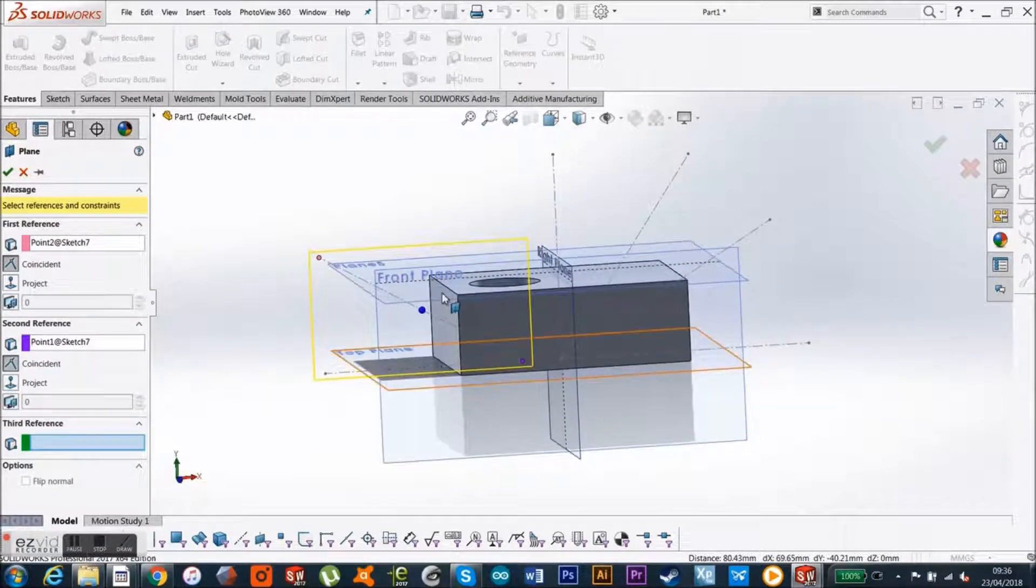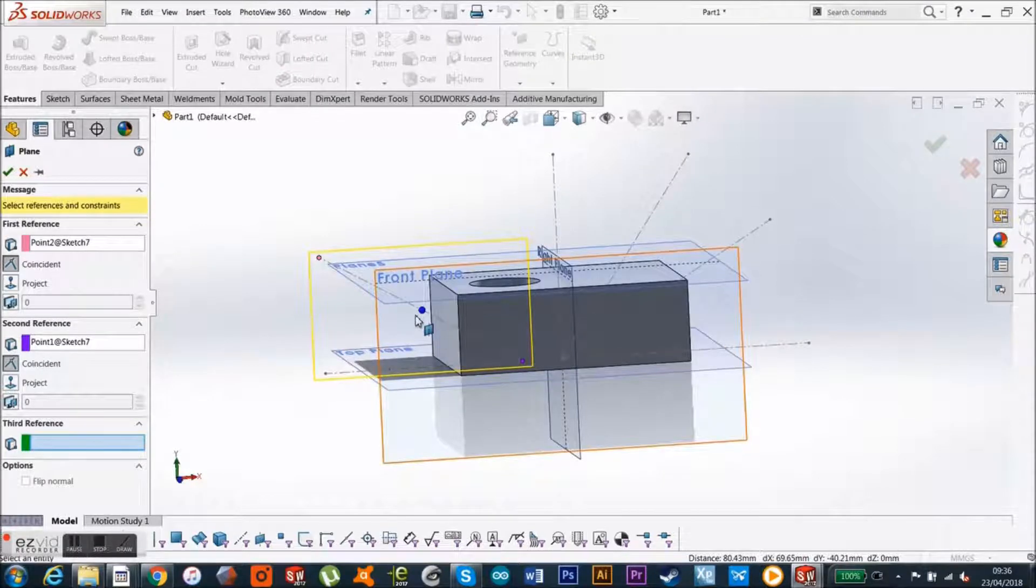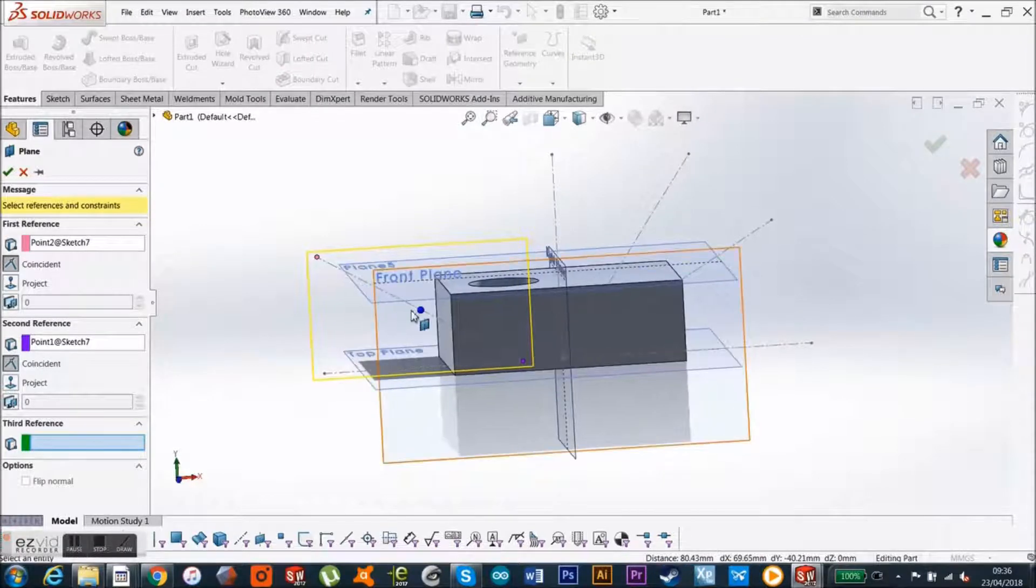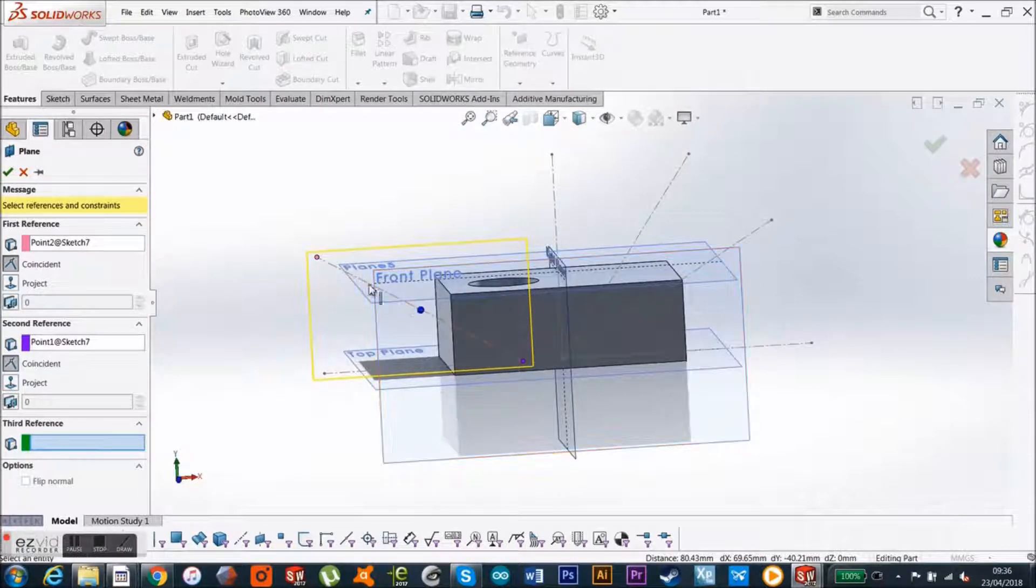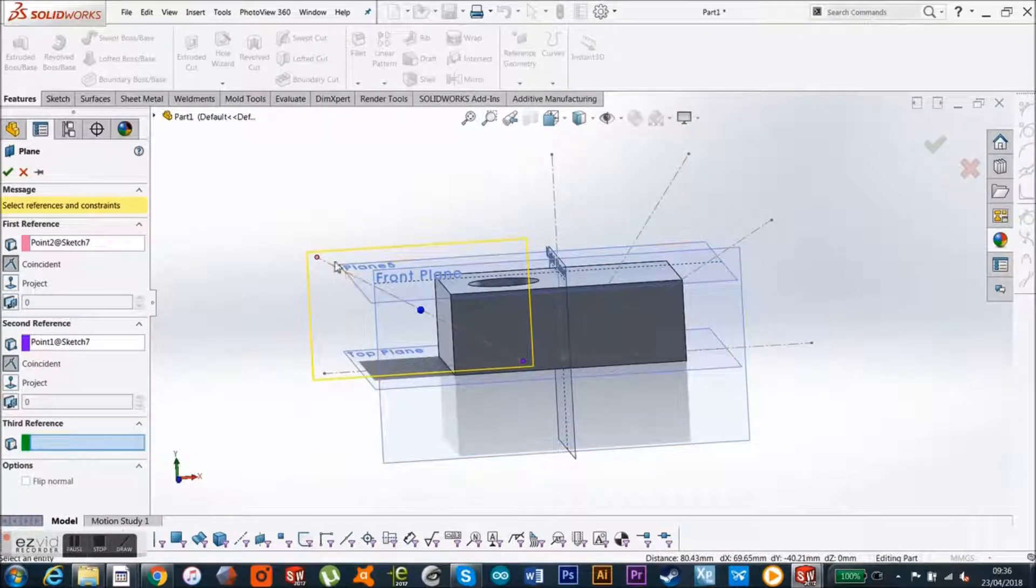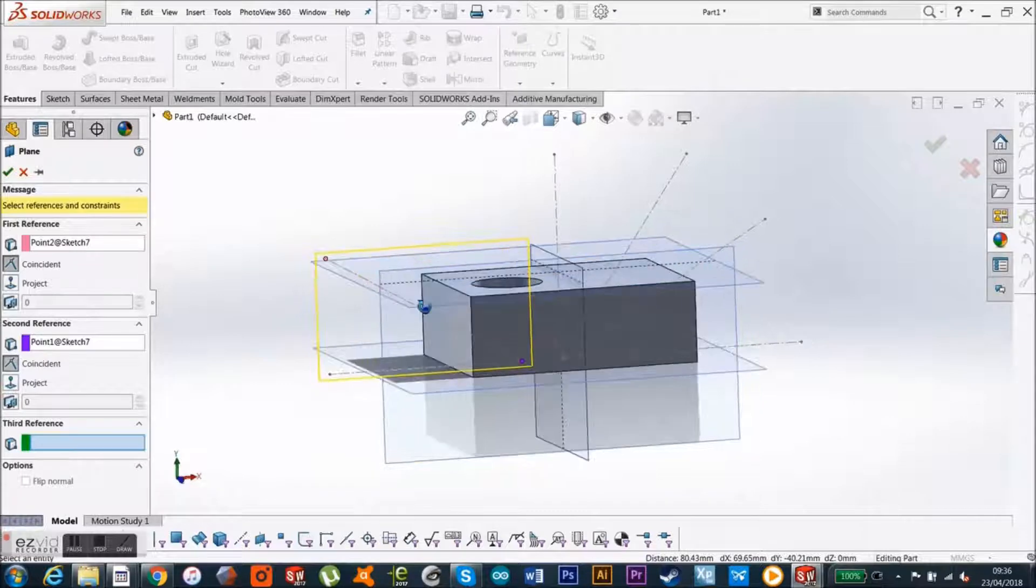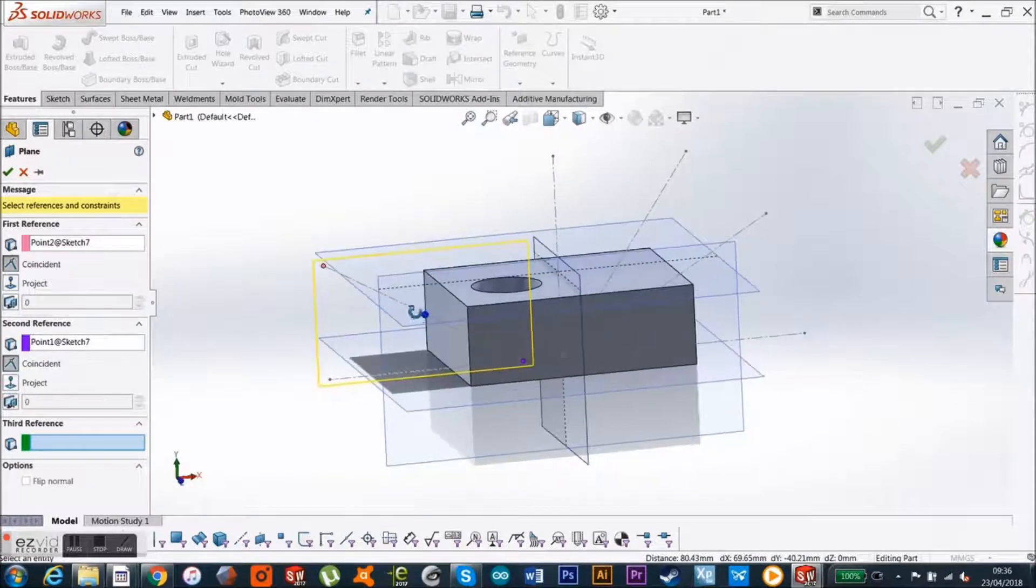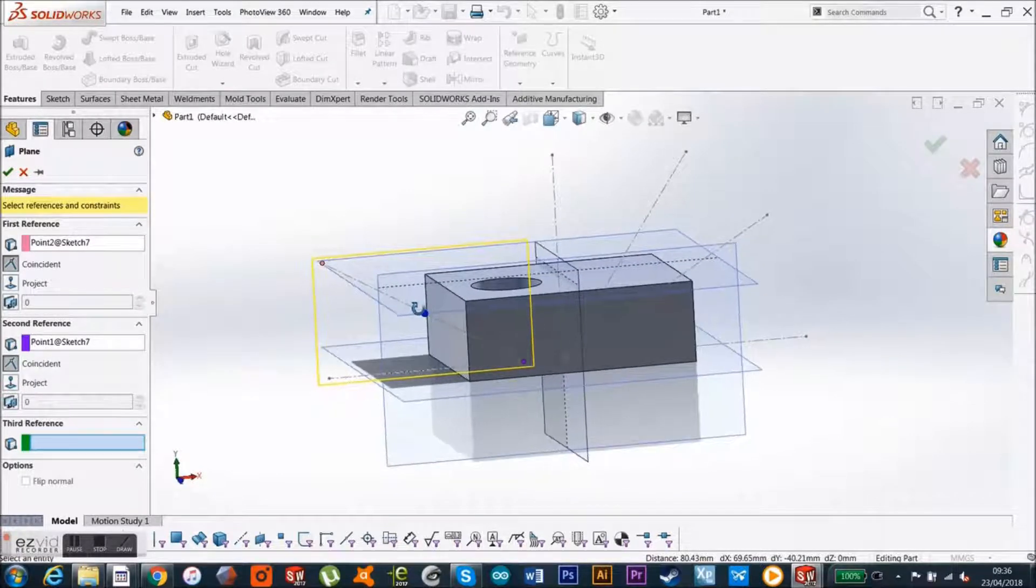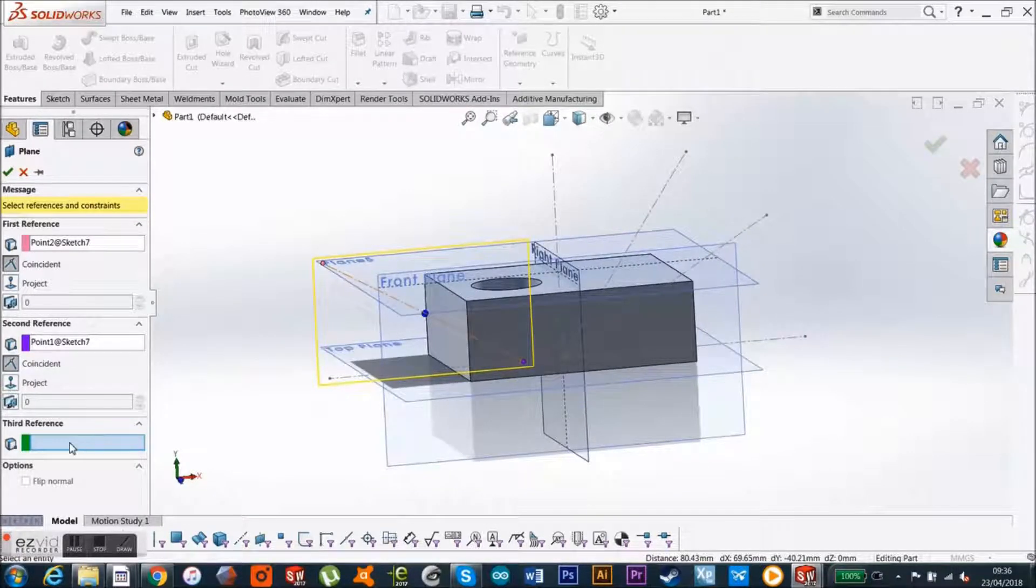So, in order to get it to come, so that it's flat, rather than standing up, I just got to click on my right plane.